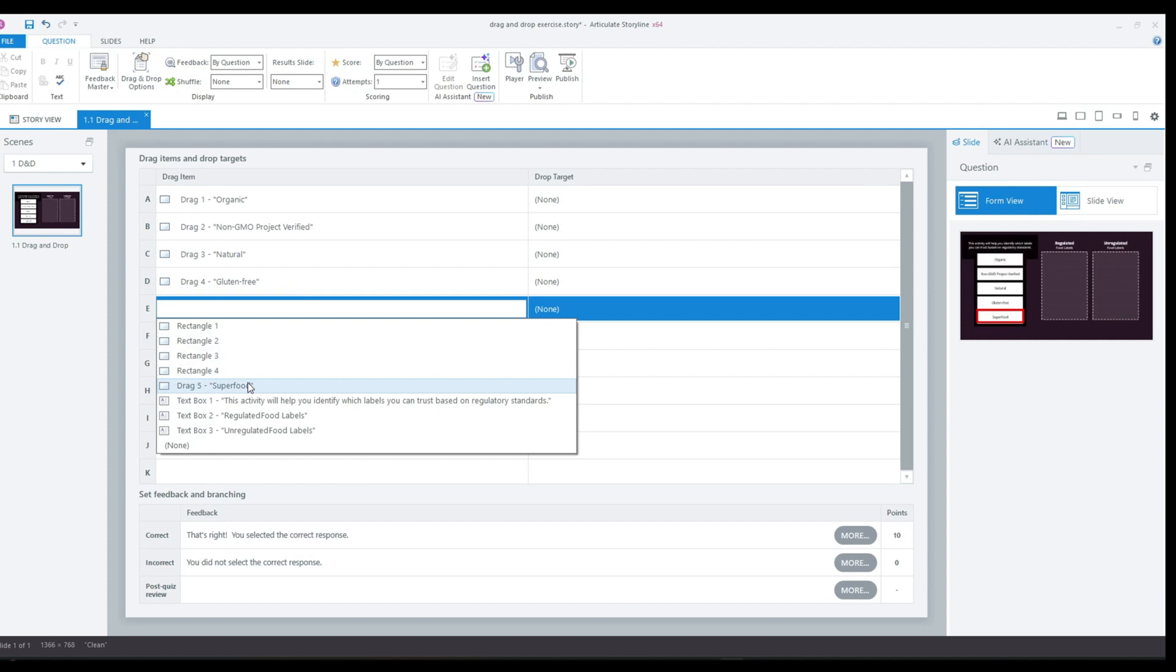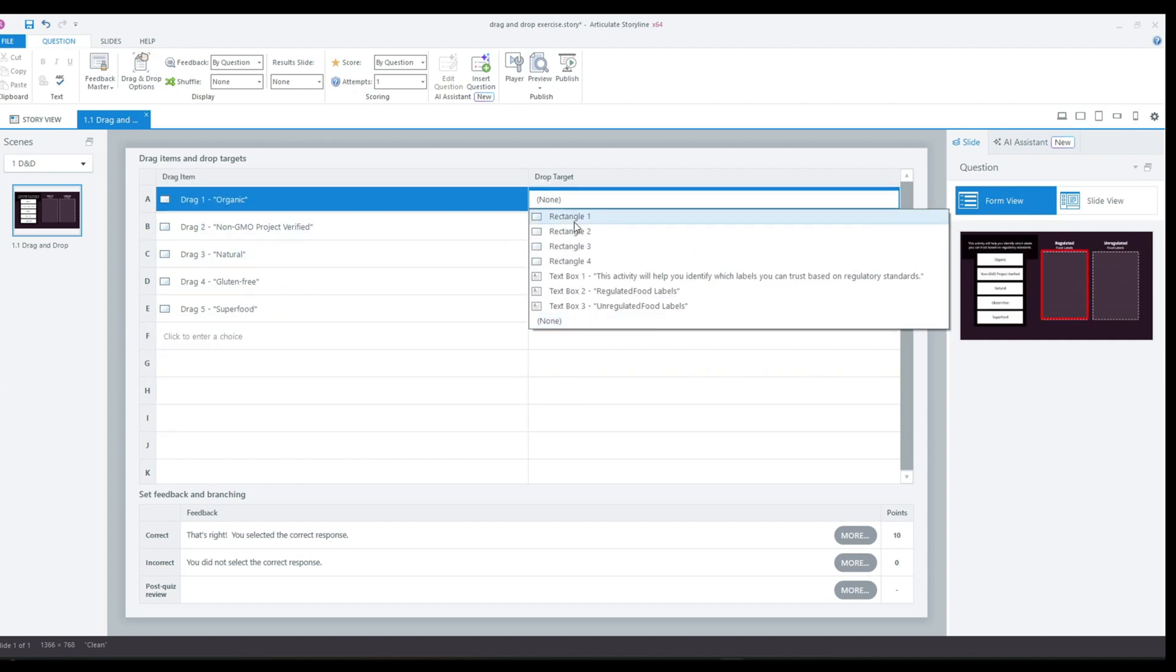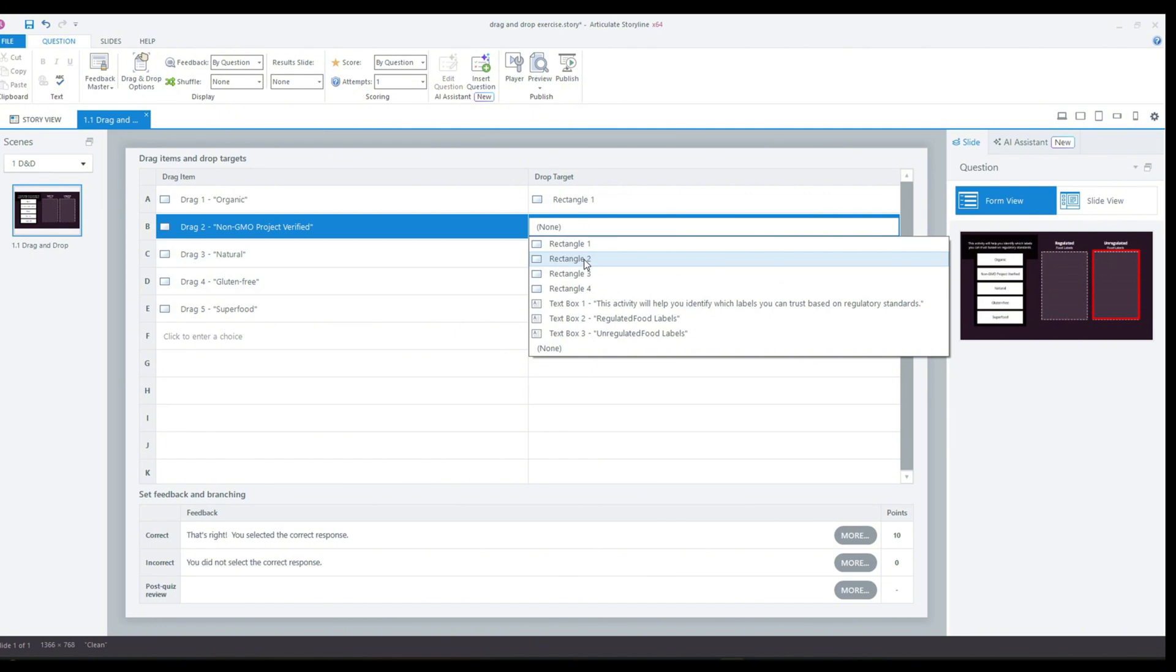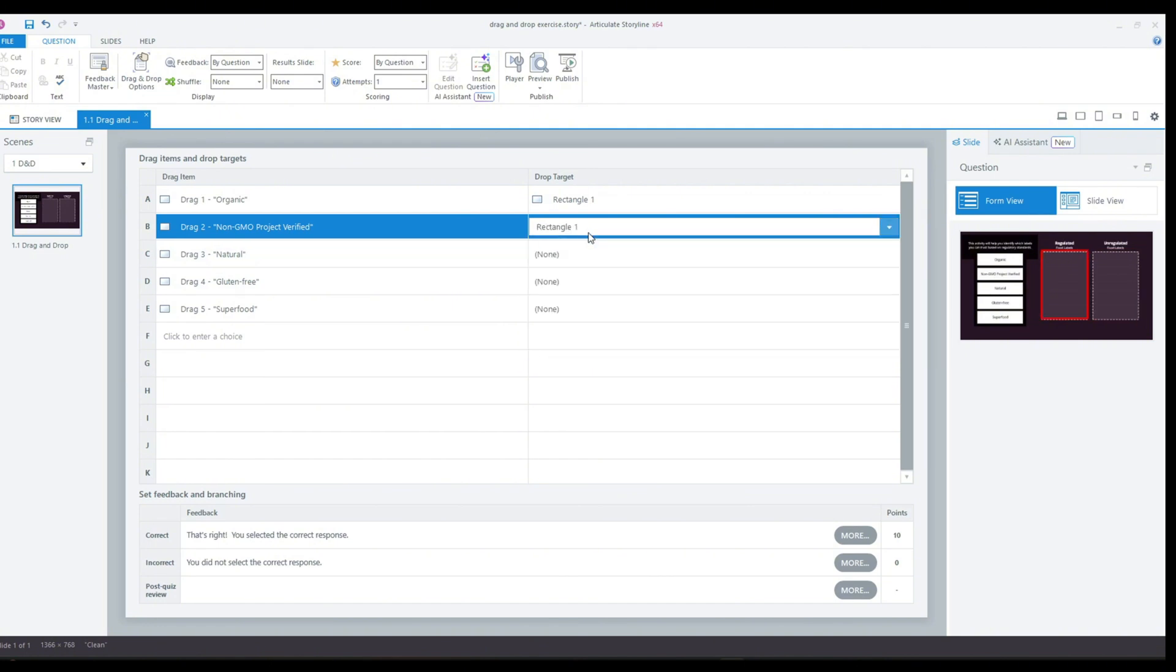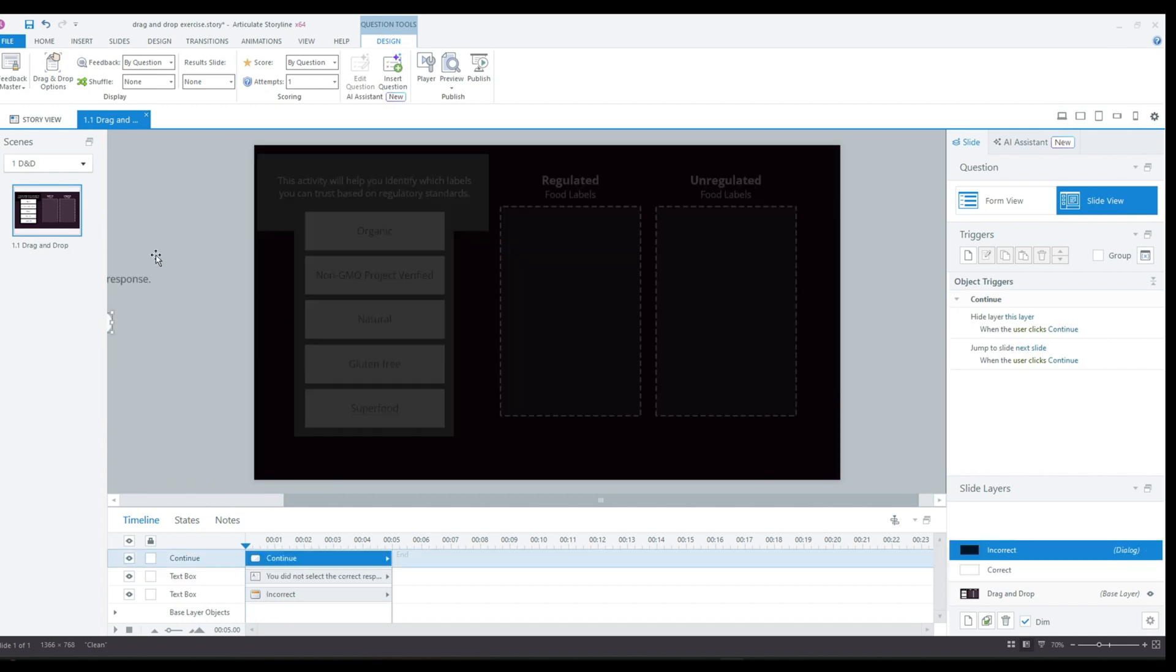Once I click OK, this will open up the form view for my slide here and I can use this view to assign each draggable element to the drop zone it should go to.